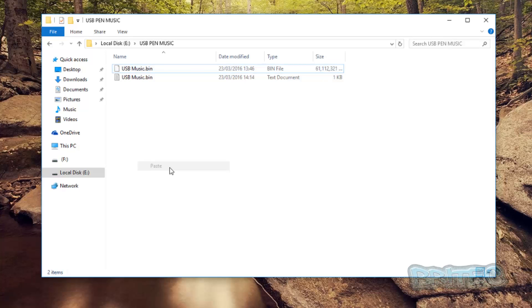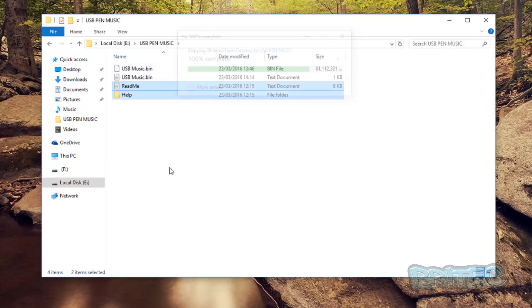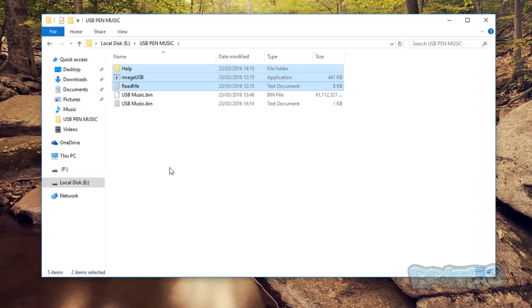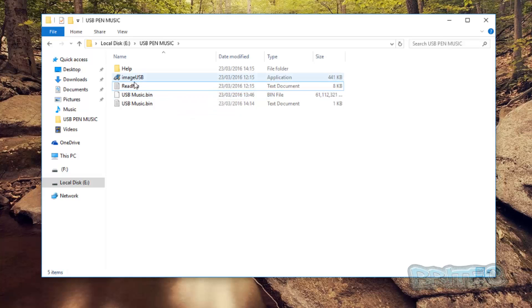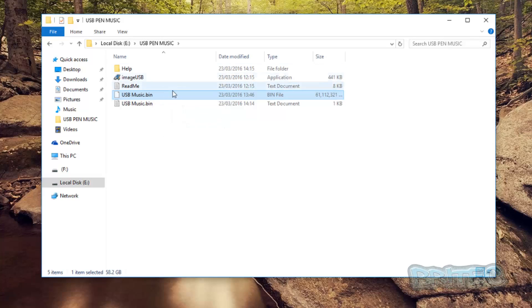You can see here we have our image and the size of it. And I'm just going to copy these files onto that drive as well so I know I've got the files that I can use, the program I can use to restore this USB music bin back to the USB flash drive.